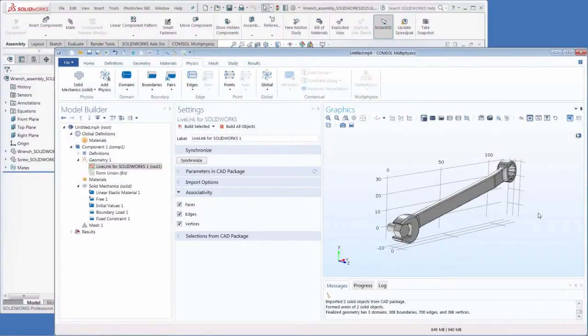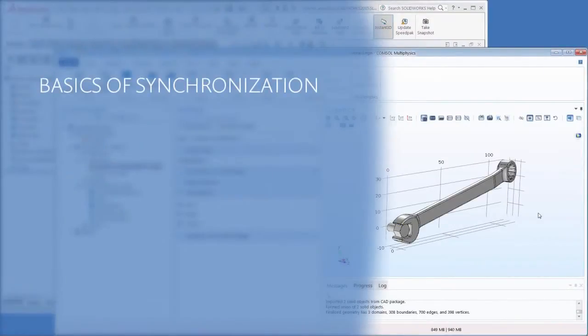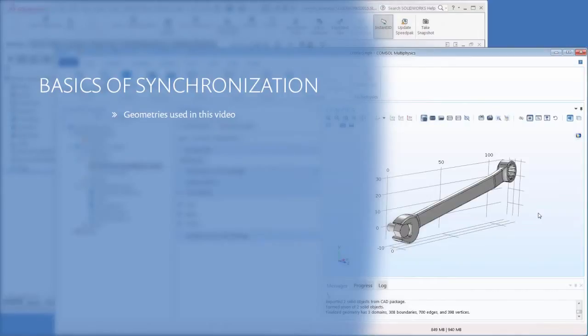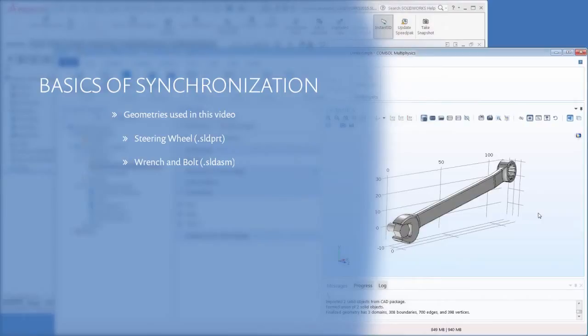Hey there SolidWorks folks! This video will show you the basics of synchronization using two different geometries: a part file of a steering wheel and an assembly file of a wrench and bolt. We'll be discussing associativity and synchronization import options.